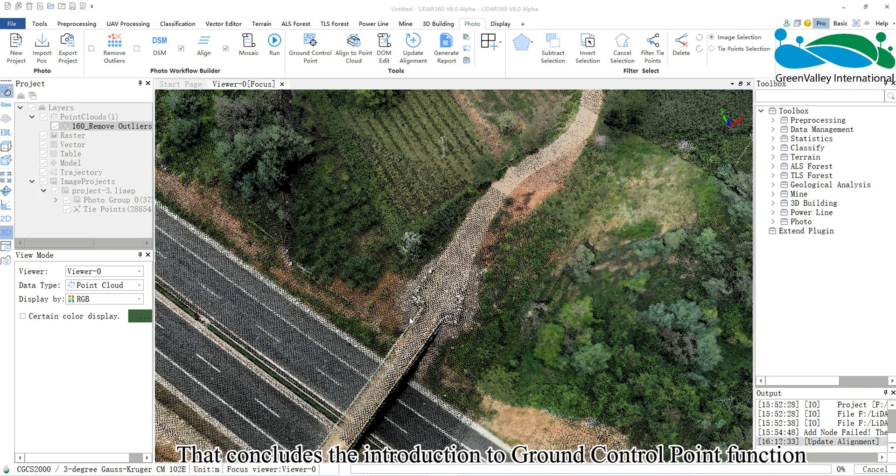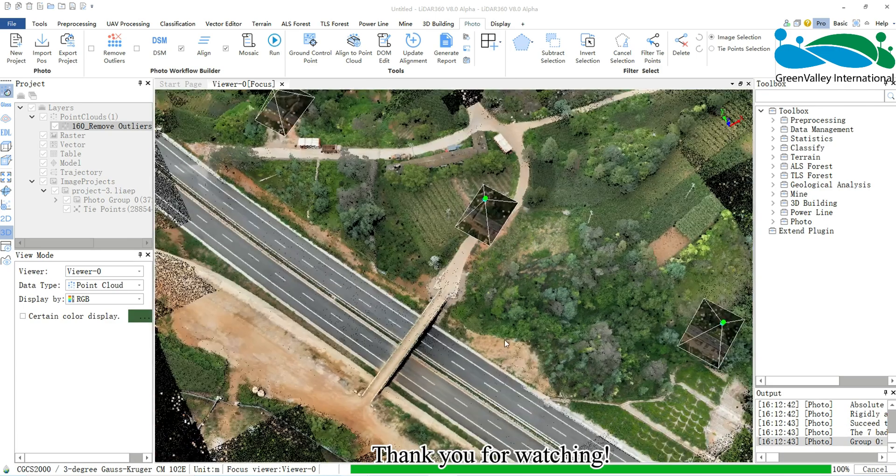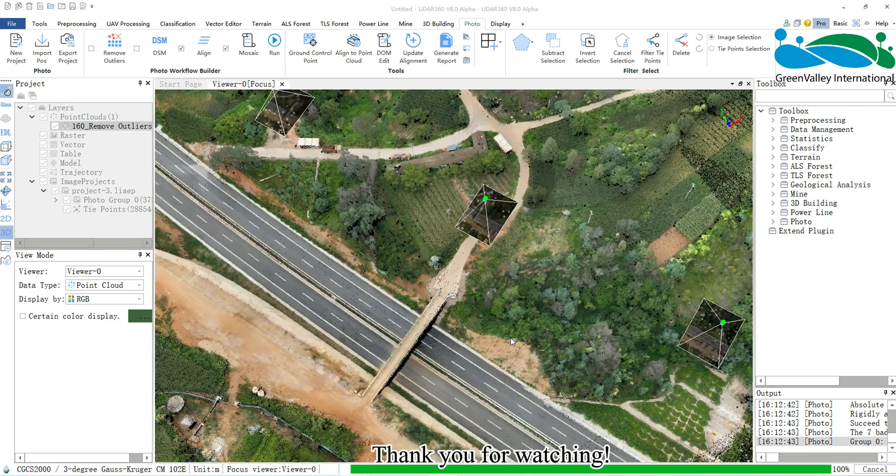That concludes the introduction to the Ground Control Point function. Thank you for watching.